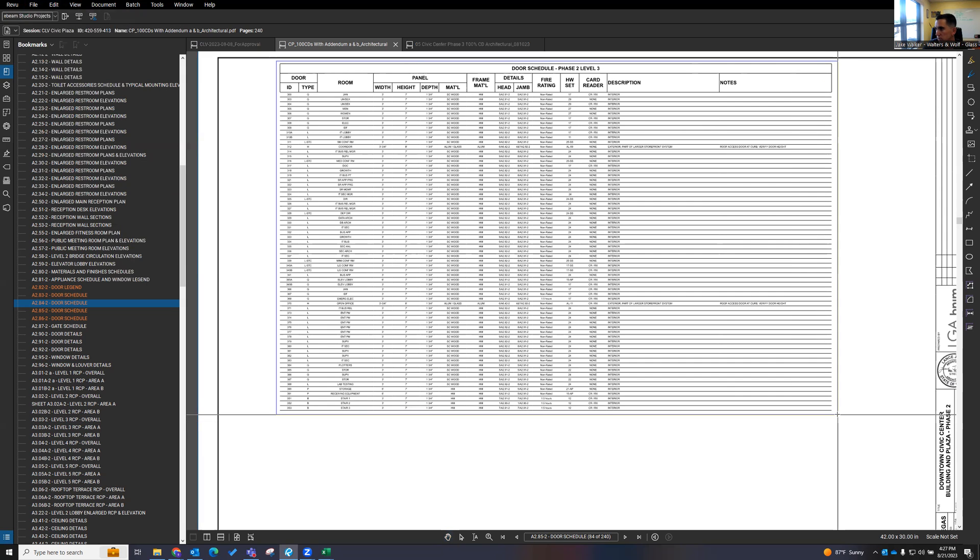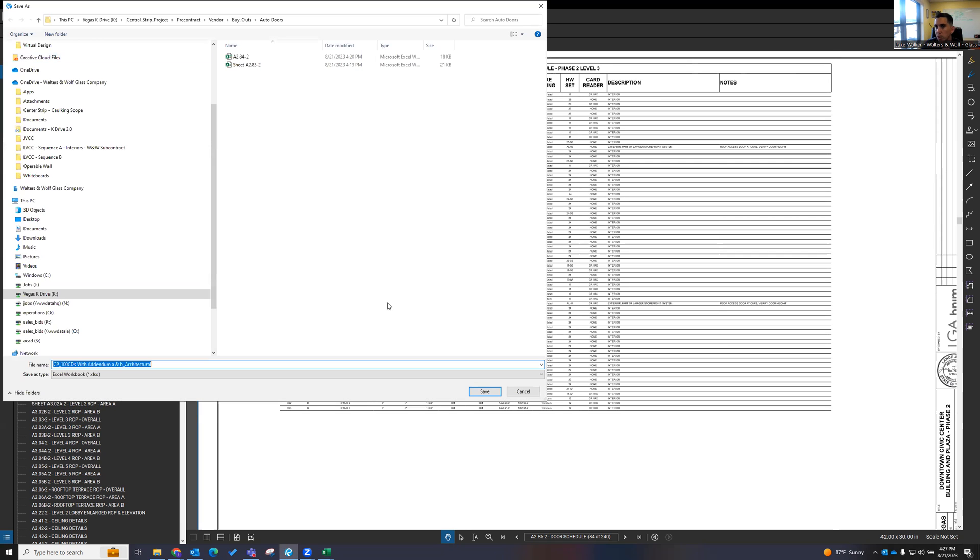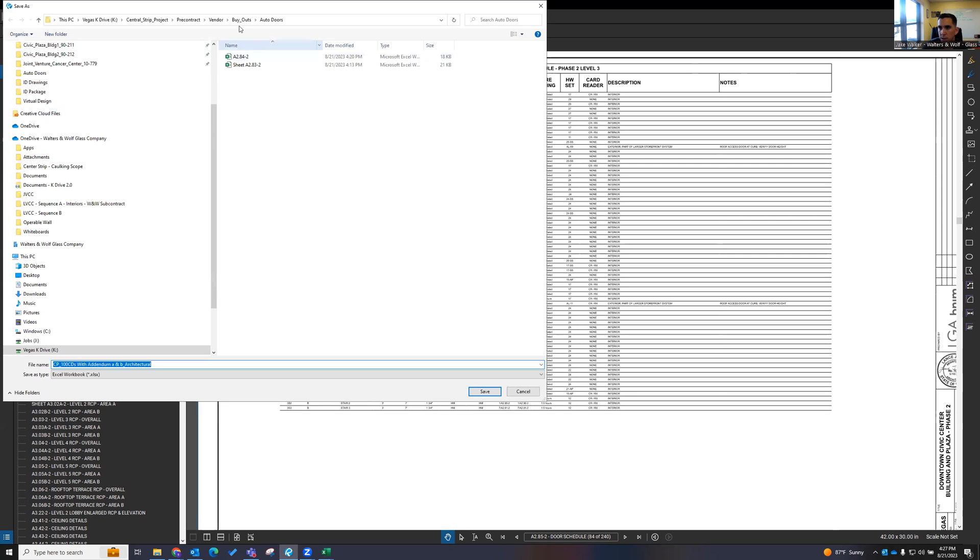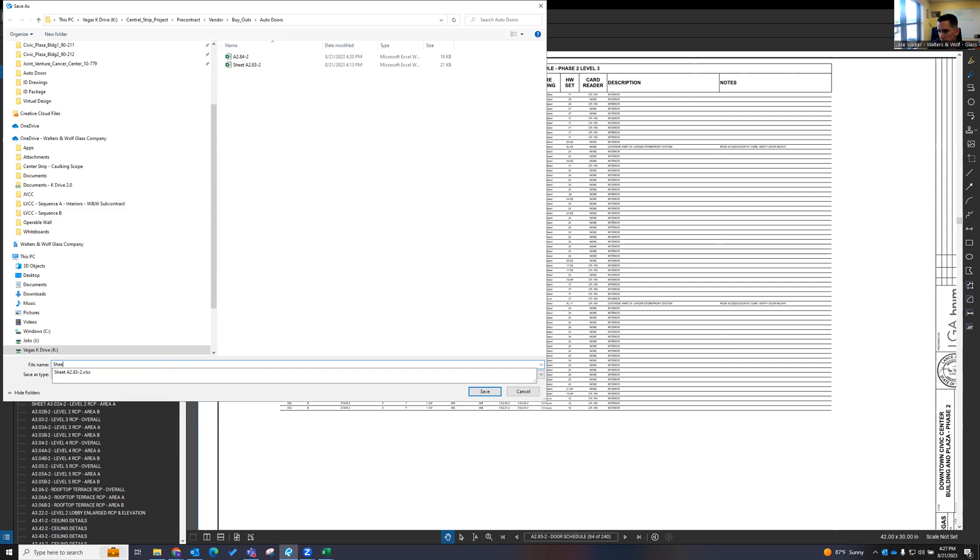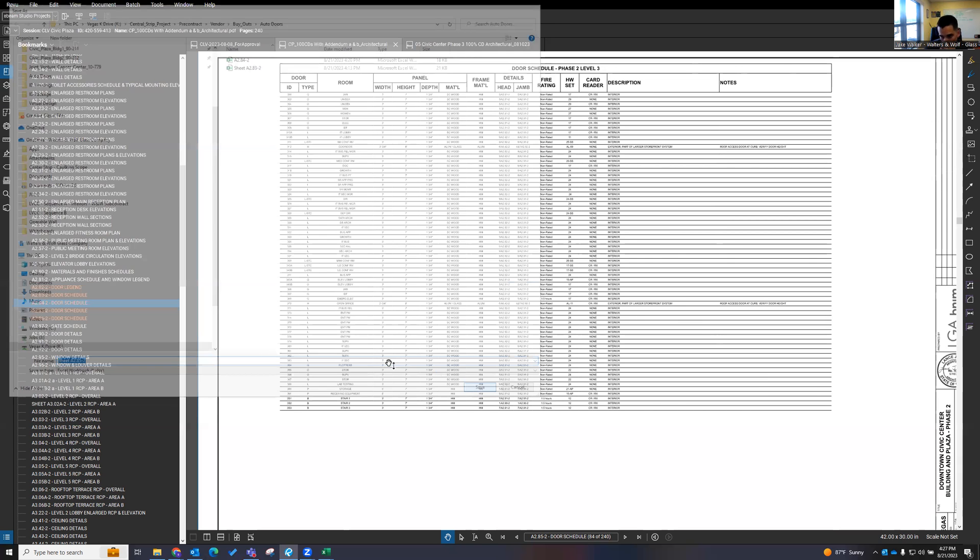Which some of us are familiar with, and then it opens up your window here. You can see I've already done a couple of them. I'm just going to add this one to it. So I'm on sheets A285-2. We'll save that.